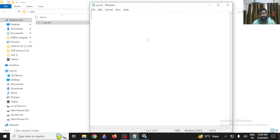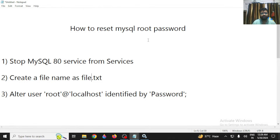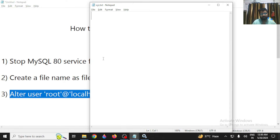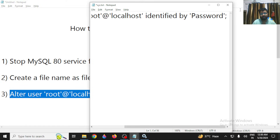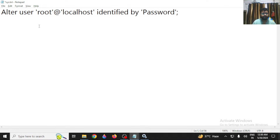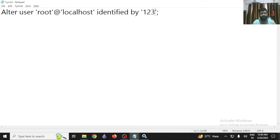In this file, you need to write a command to reset the password. Use the ALTER command: ALTER USER 'root'@'localhost' IDENTIFIED BY 'password'. Replace 'password' with whatever you want — for example, '12345'.